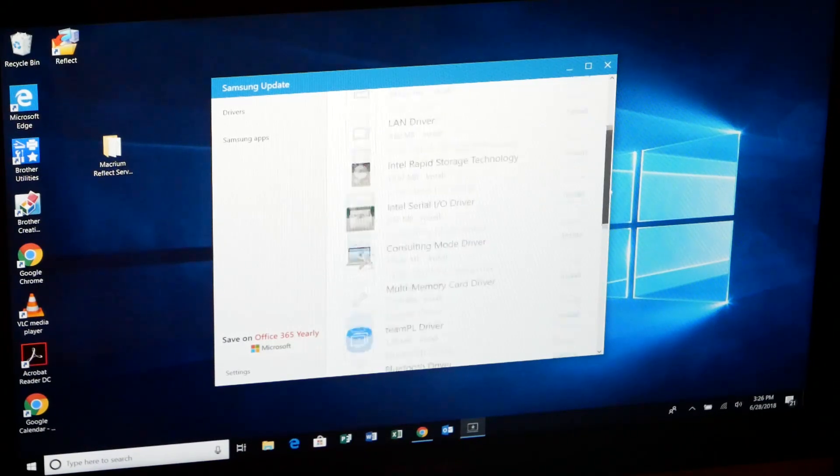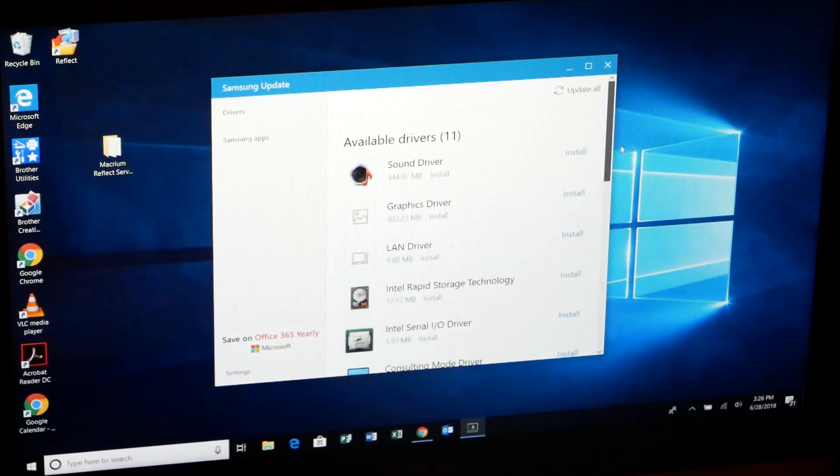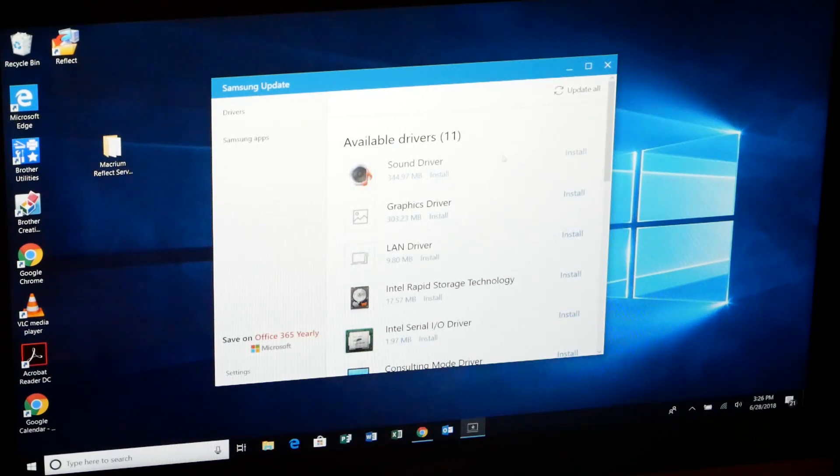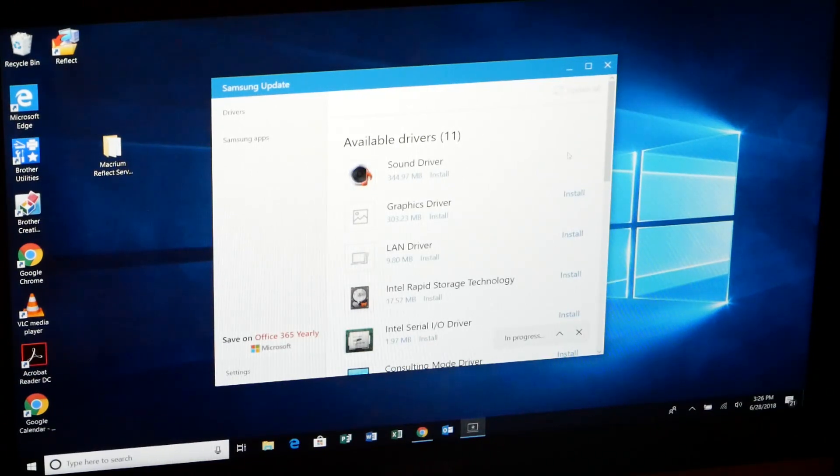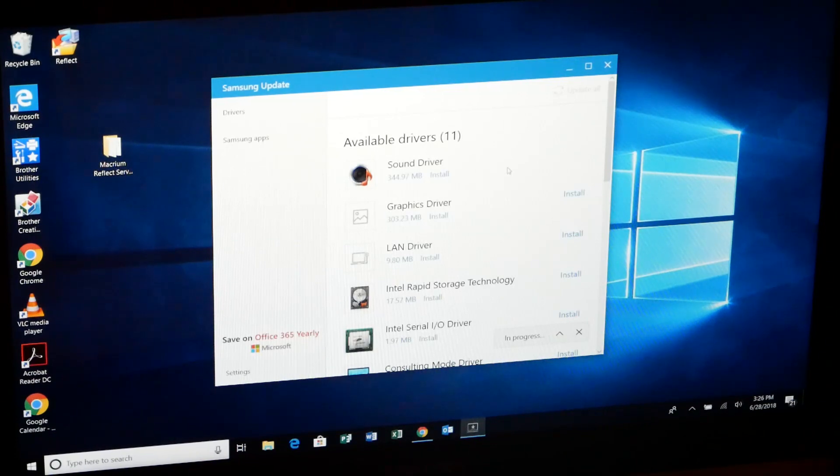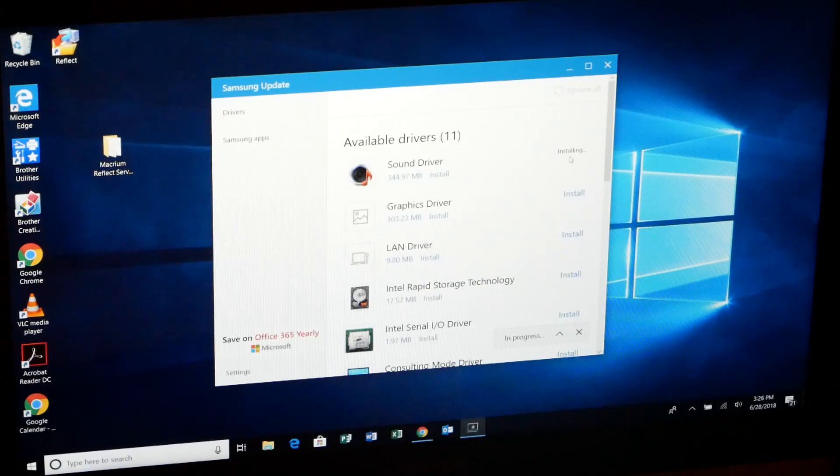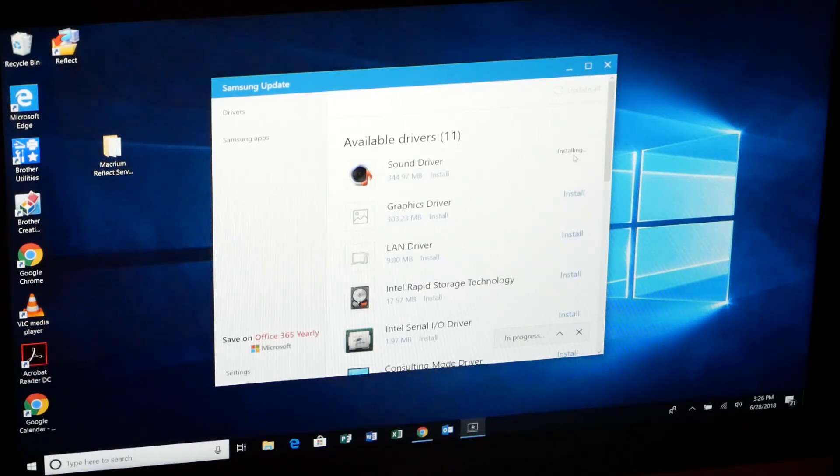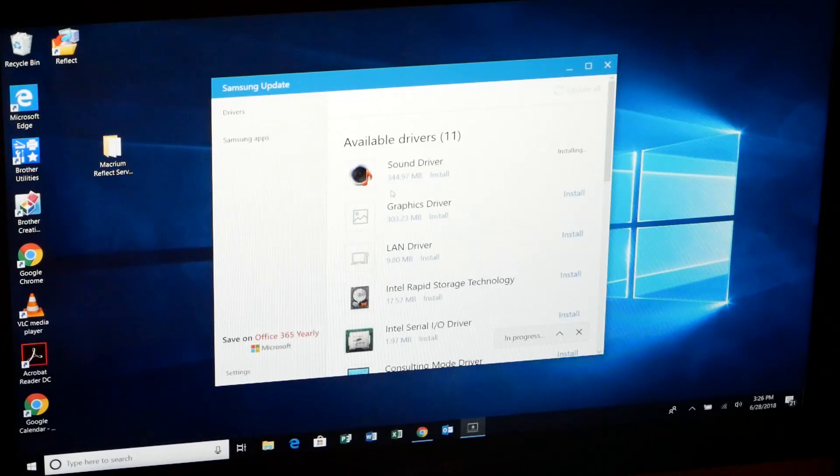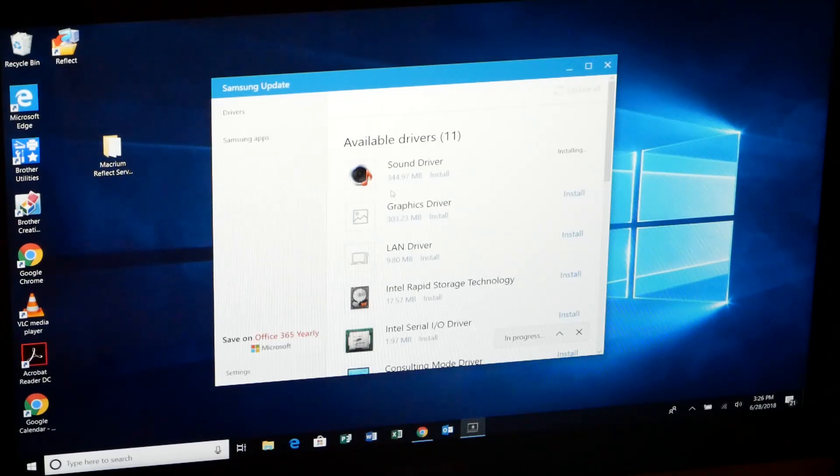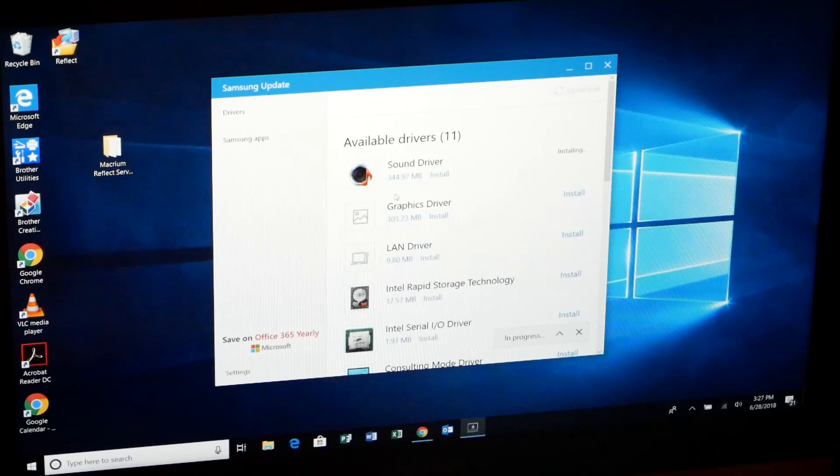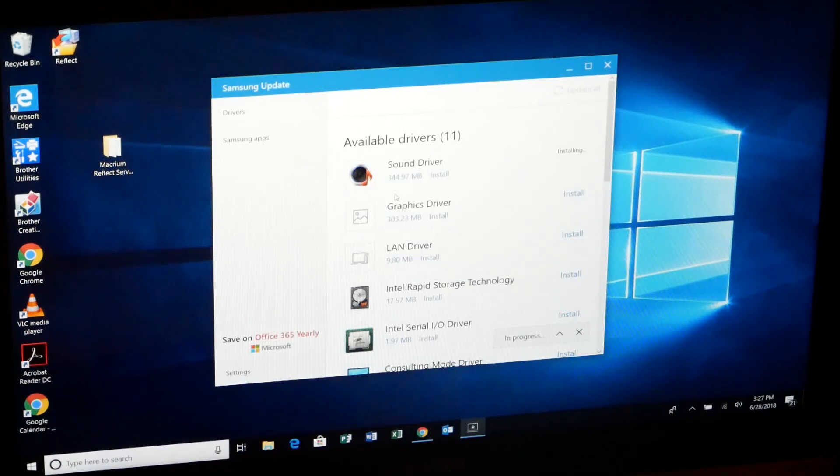So we'll just install one here. Here's an updated sound driver. You just click install and it'll go through the process of installing that for you. We're just waiting for it here. It says installing. This is actually a fairly large sound driver here: 344, 345 megabytes. So we'll let that install.